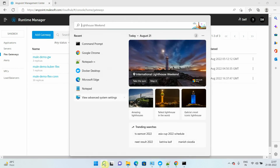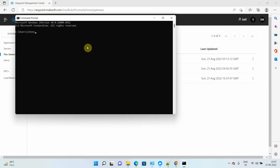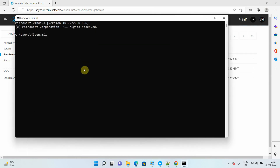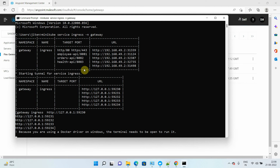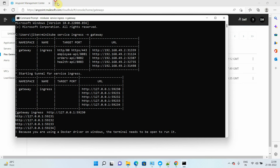I will execute this command: minikube service ingress -n gateway. Here you get all the tunnel URLs — for port 8081 I can use the first URL.